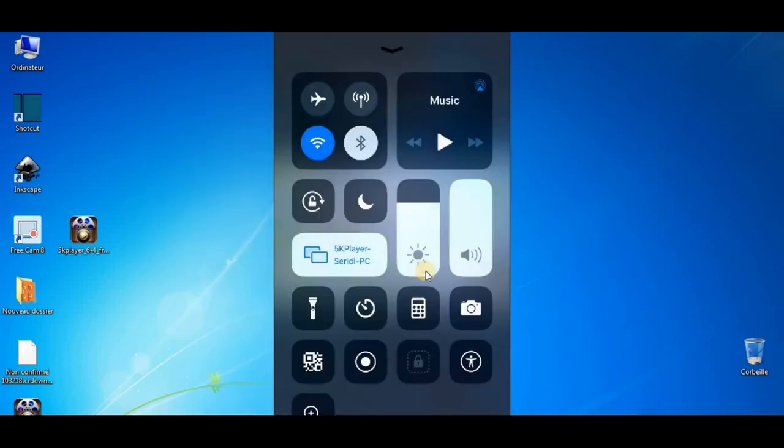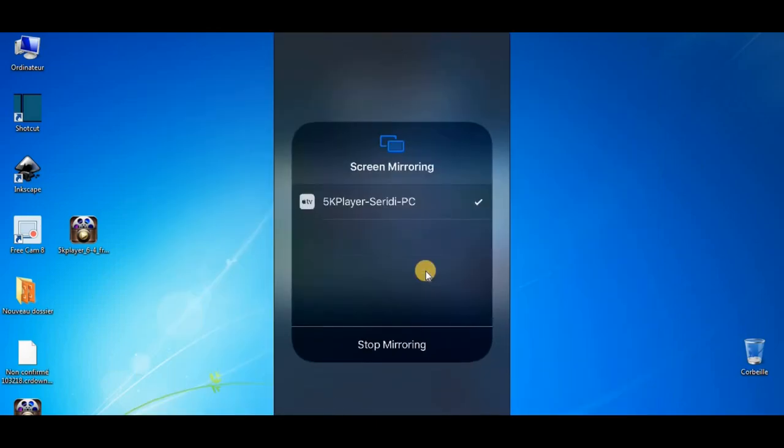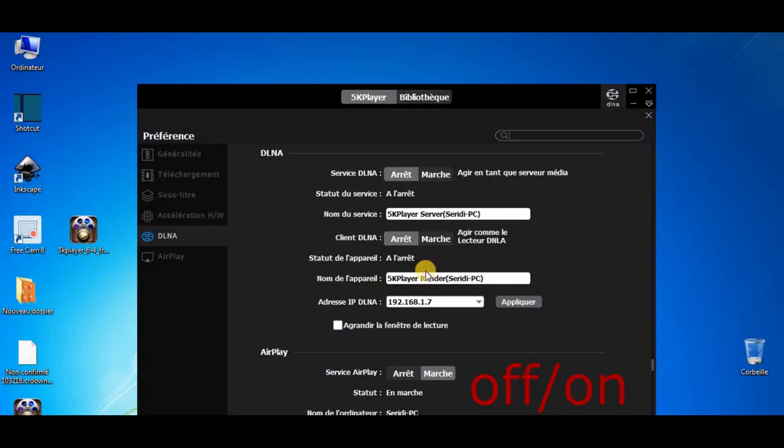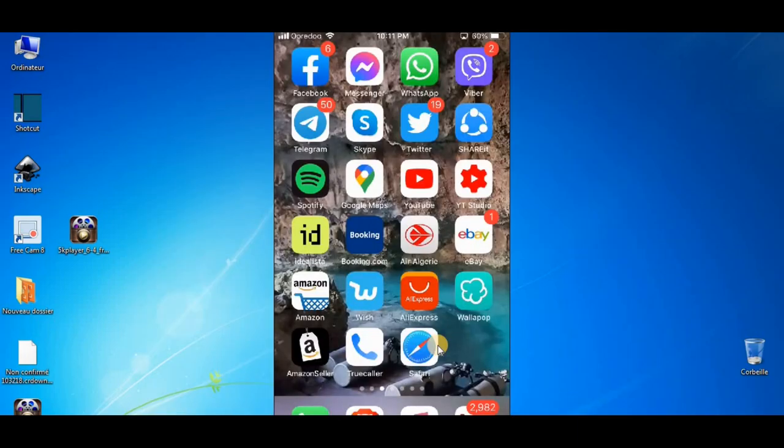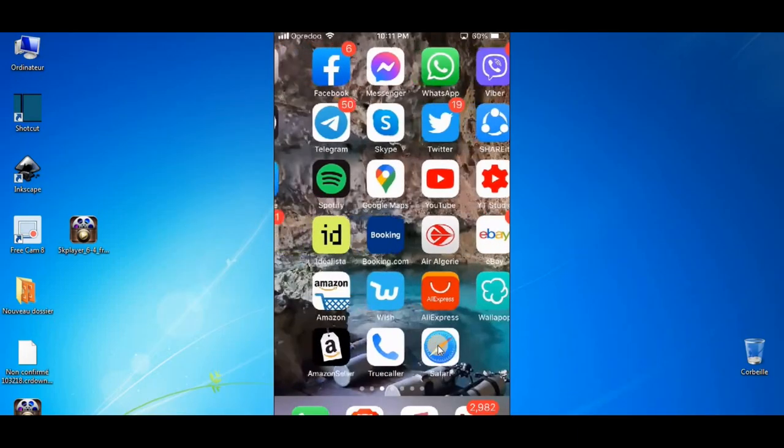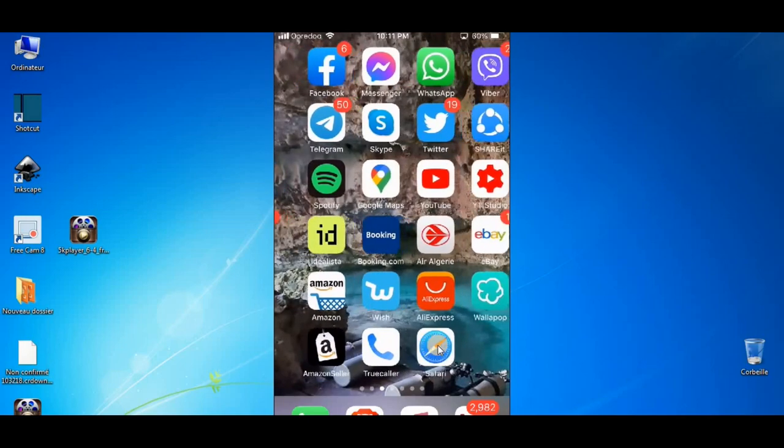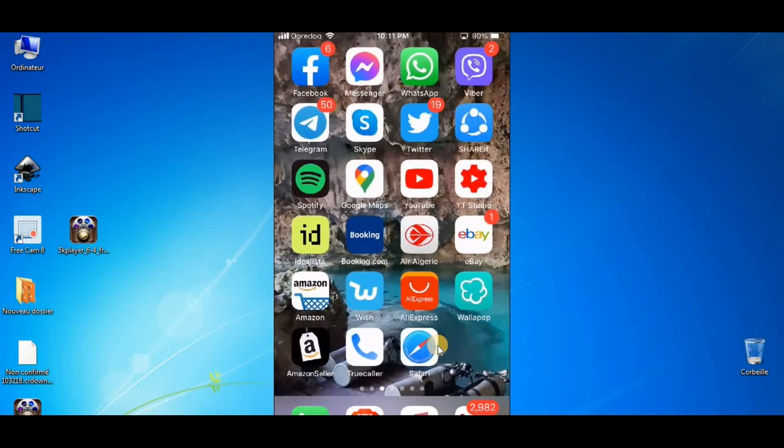Now pick up your iPhone, scroll up and click screen mirroring. If you can't find your laptop here, go back to your software, turn off and on your Airplay and you will find it. Okay, we're done here.